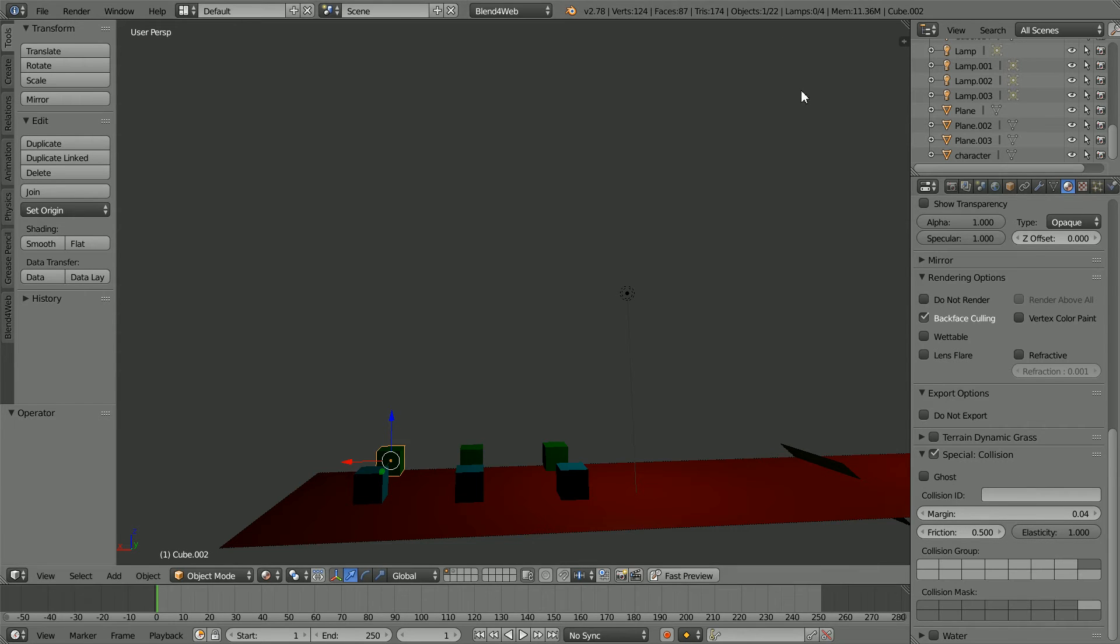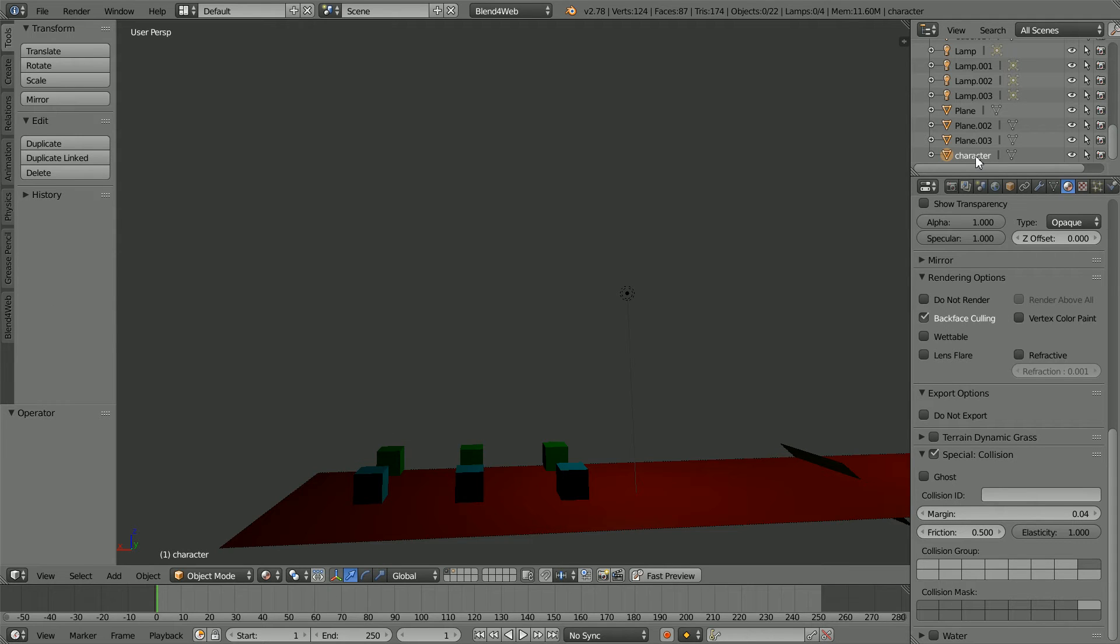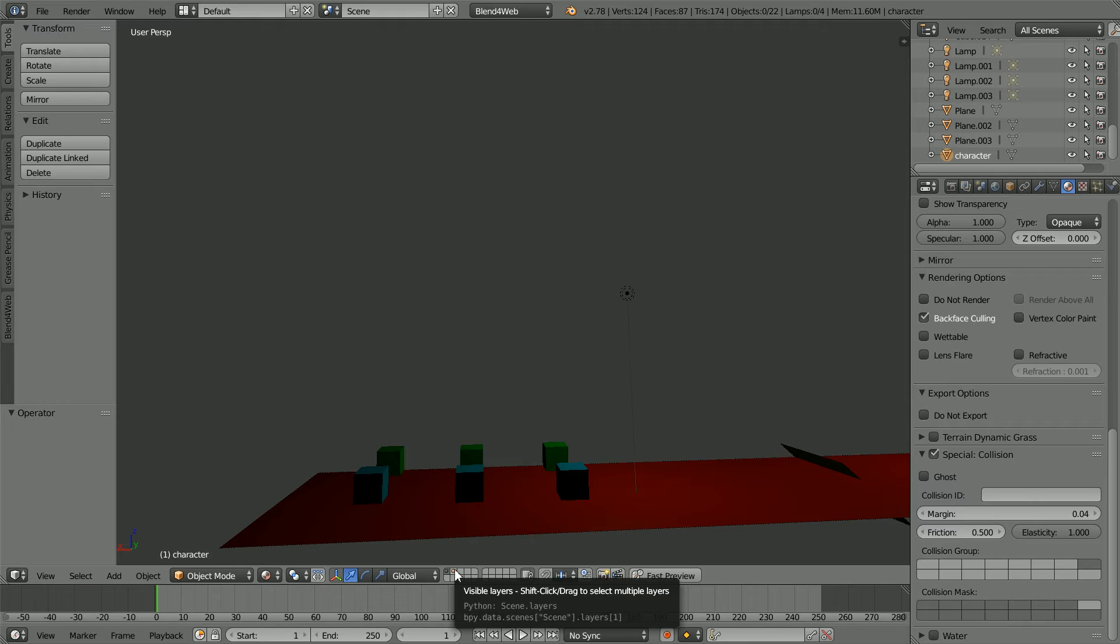To get a bounce on collision we also need to set special collision and elasticity for the material linked to the character object which we can access even though it's in a different layer.